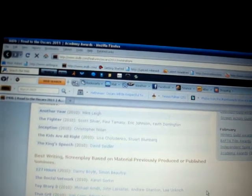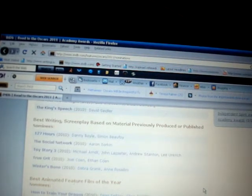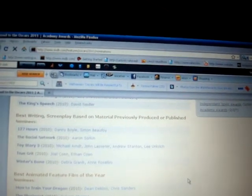Best Writing Screenplay Based on Material Previously Produced or Published - maybe Social Network or Toy Story 3. I think so. Great script for Toy Story 3, great written. It's an awesome movie. I think Social Network will get that.